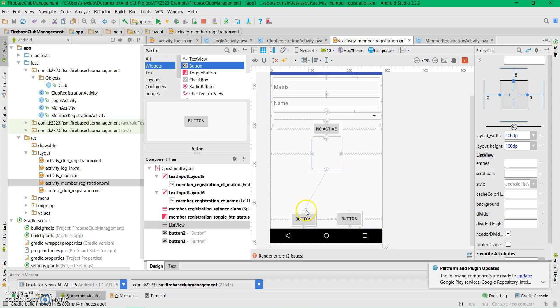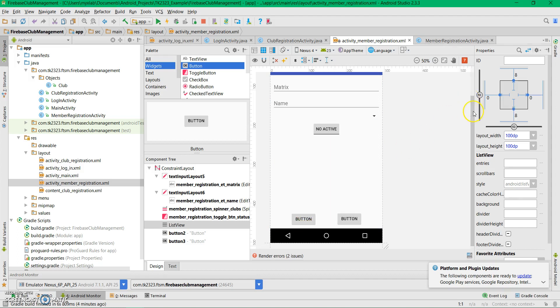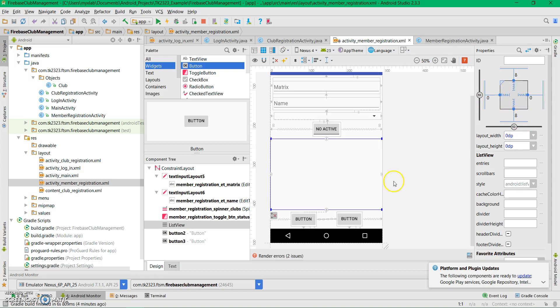We can connect this to one of the buttons and change it to match parent for the width.